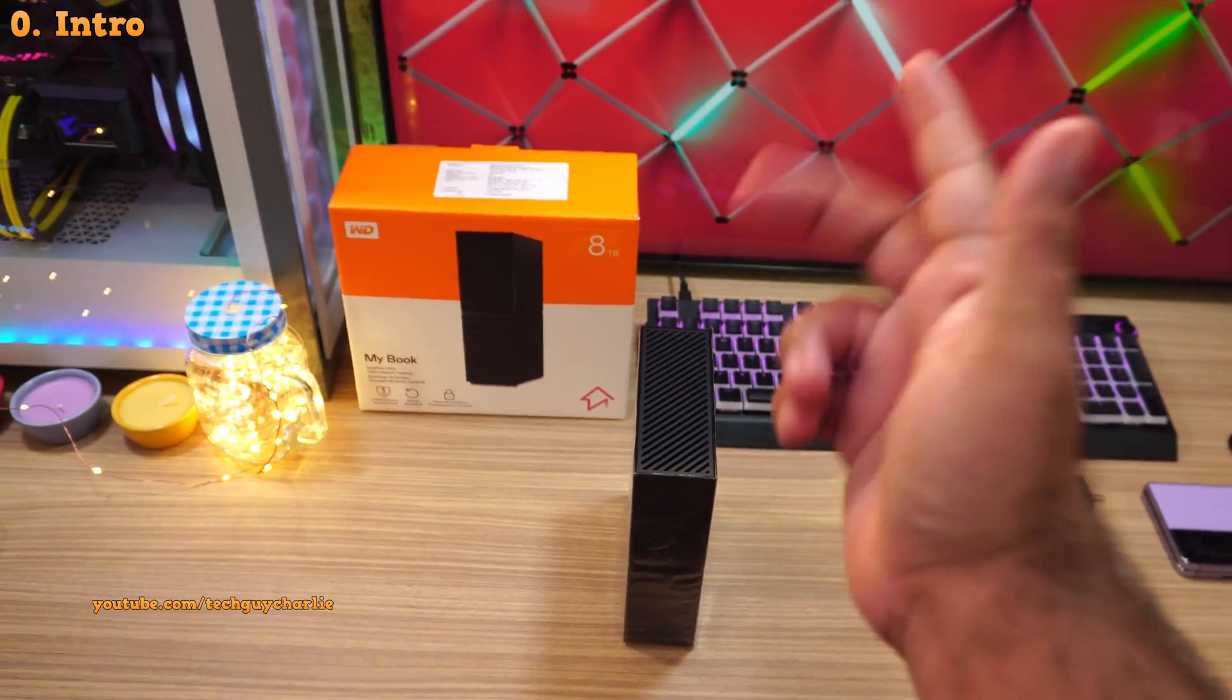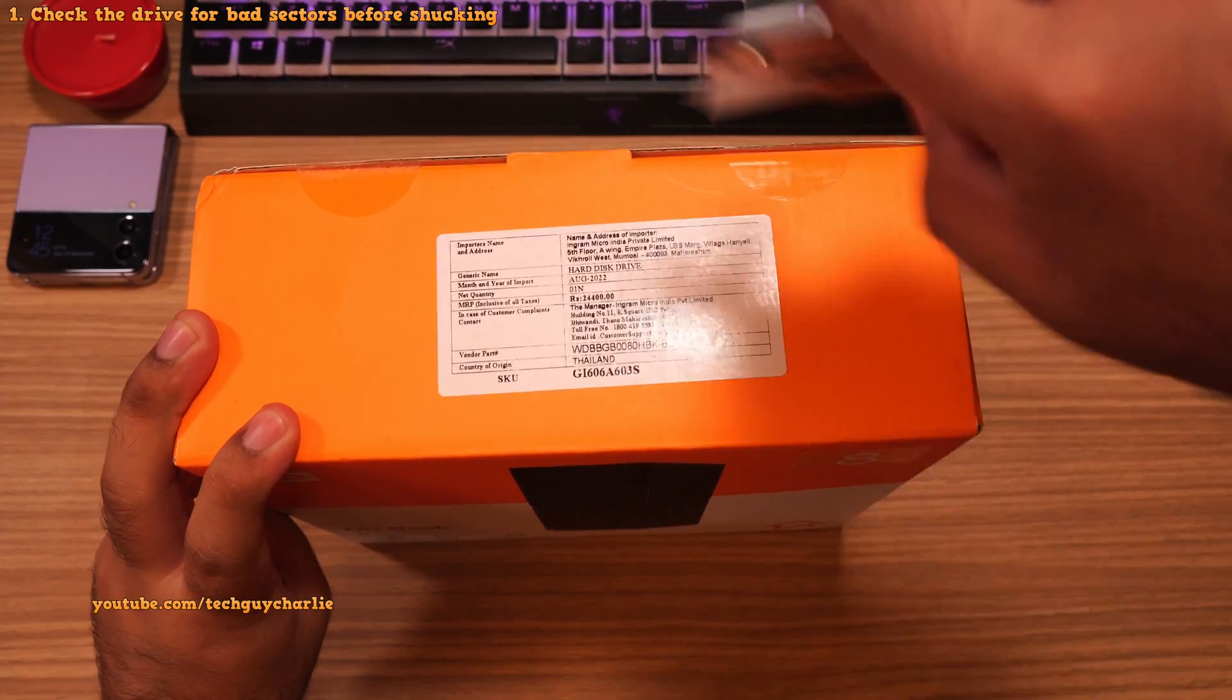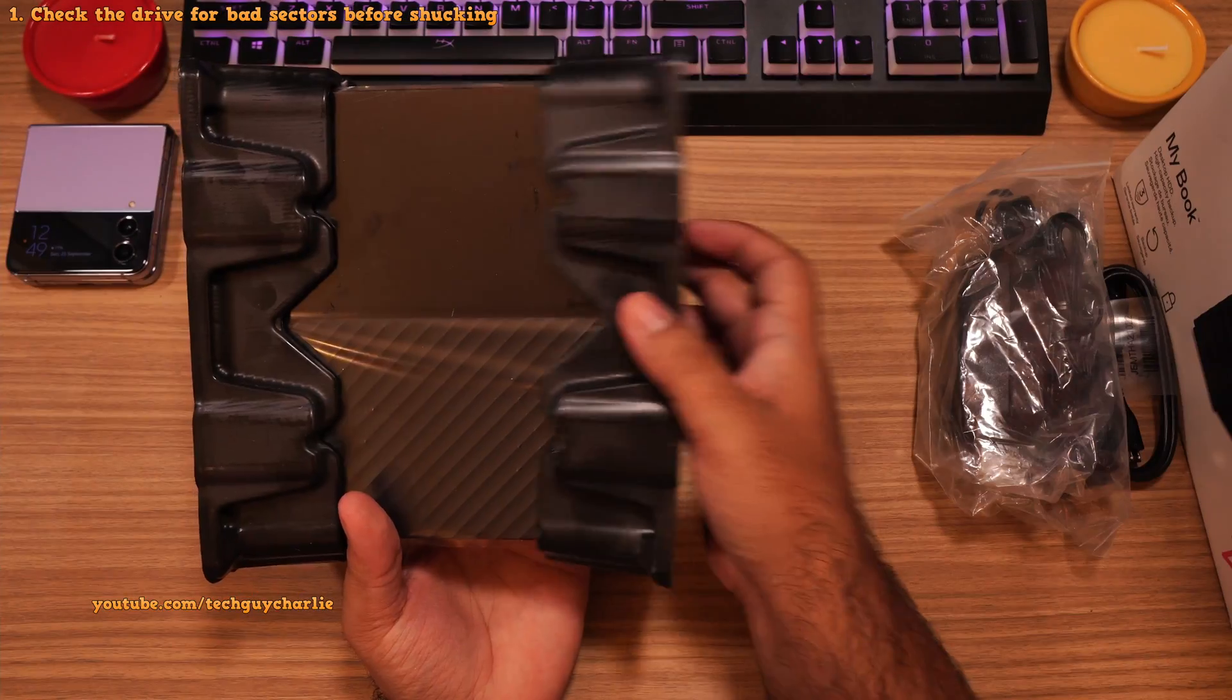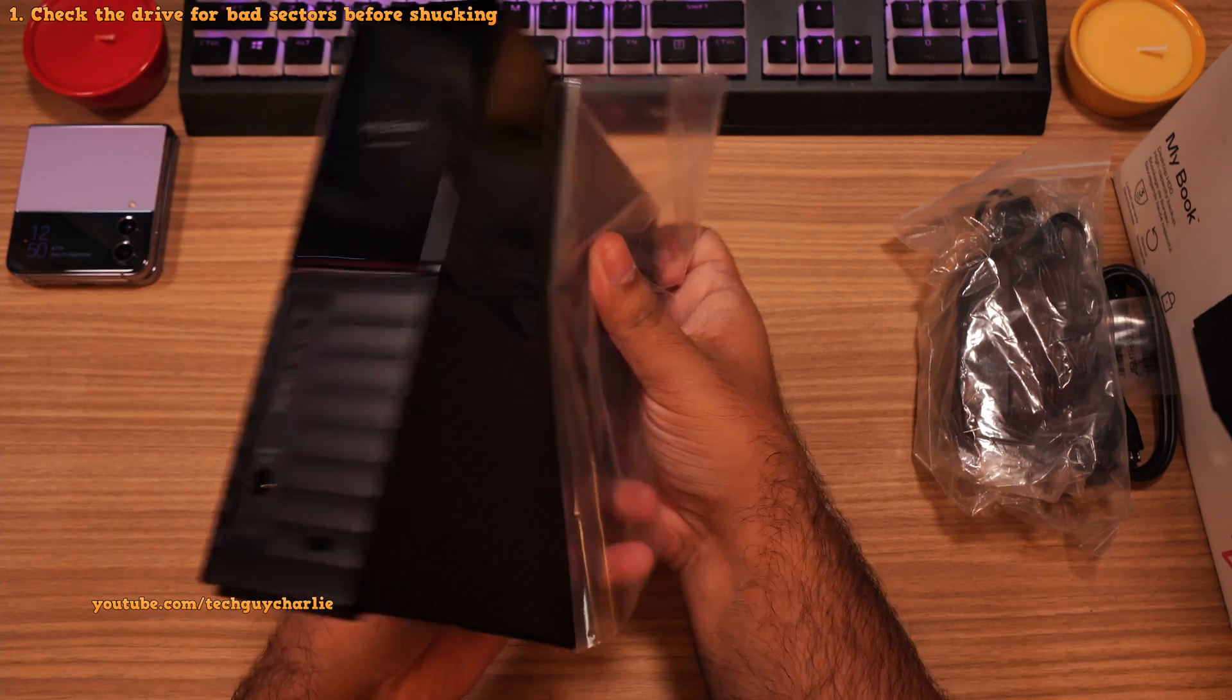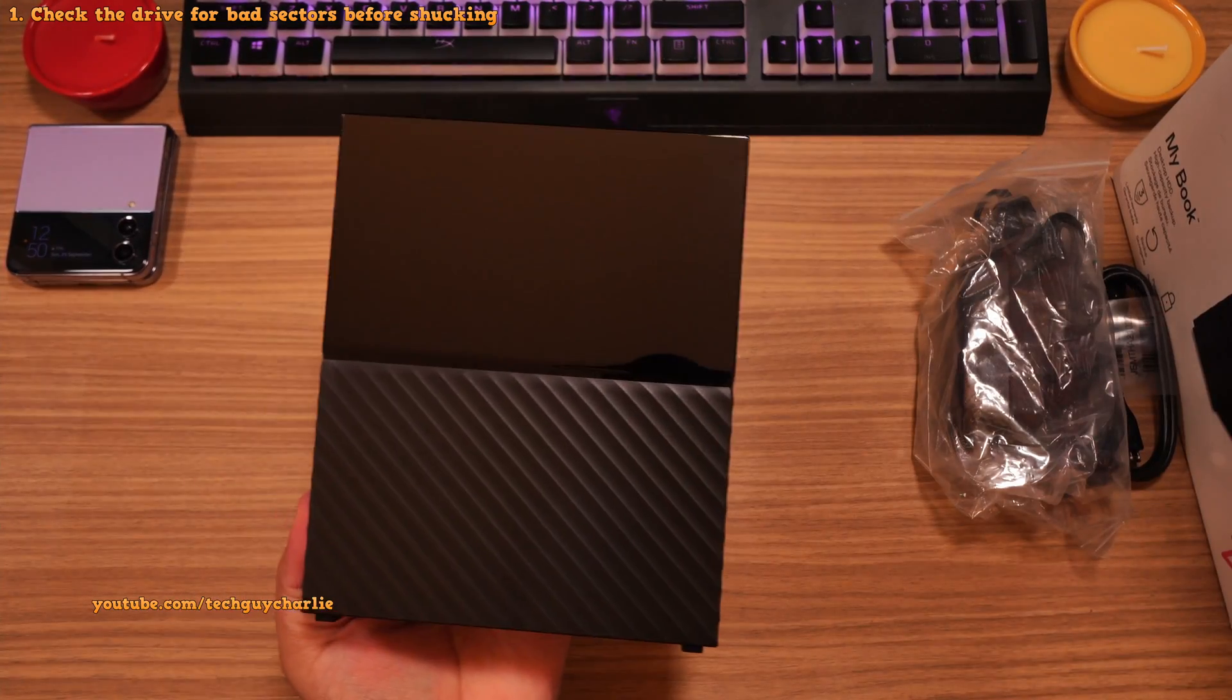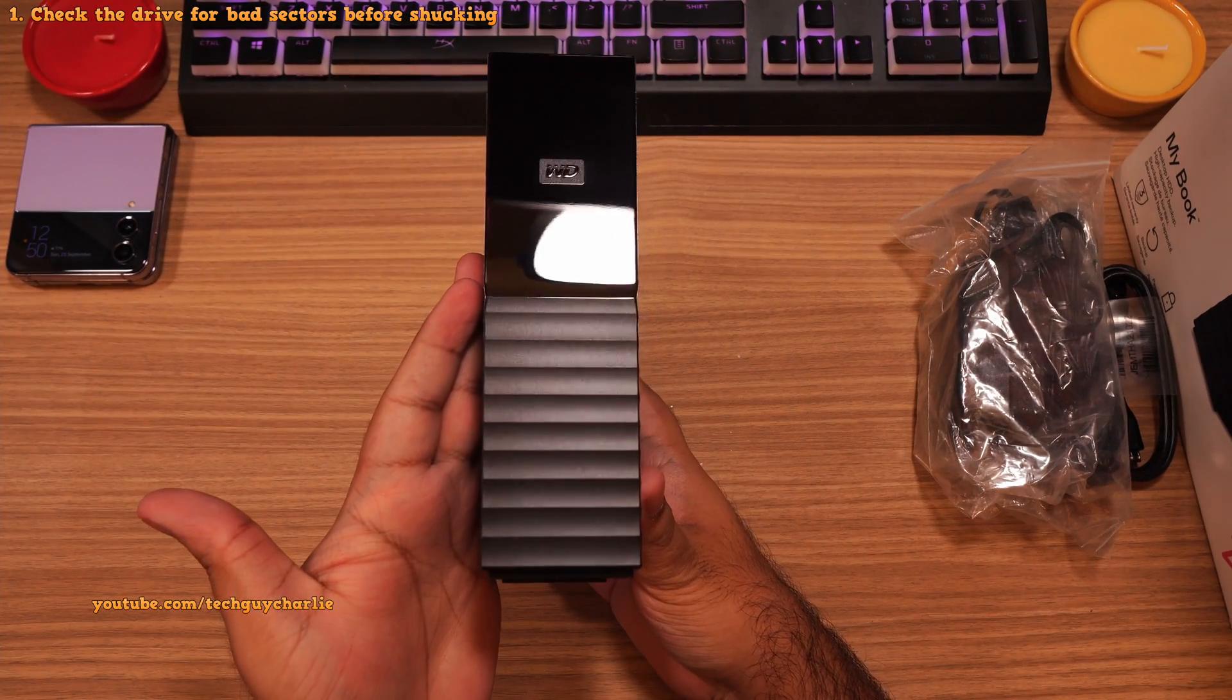Alright, so let's begin. Now because we are doing this to a brand new drive, there are a couple of extra steps that you wanna do before you take it out of its casing. But if you're already using one that is tried and tested, then skip to the disassembly process.